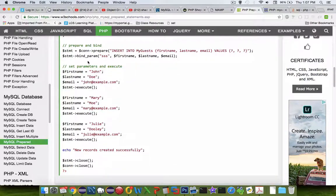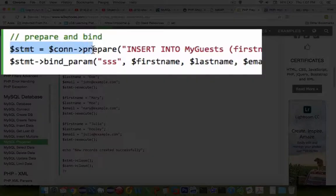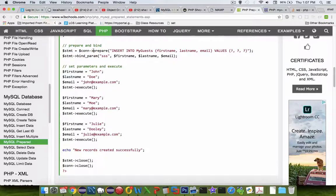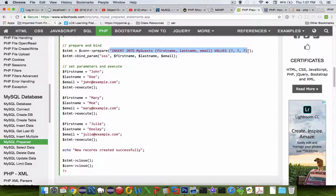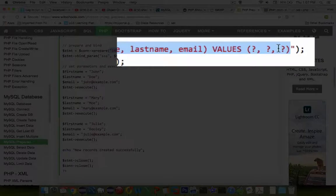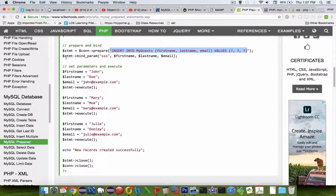Here's their example. We have a statement that takes the connection and uses the prepare method. The prepare method takes a SQL statement and uses question marks as placeholders.